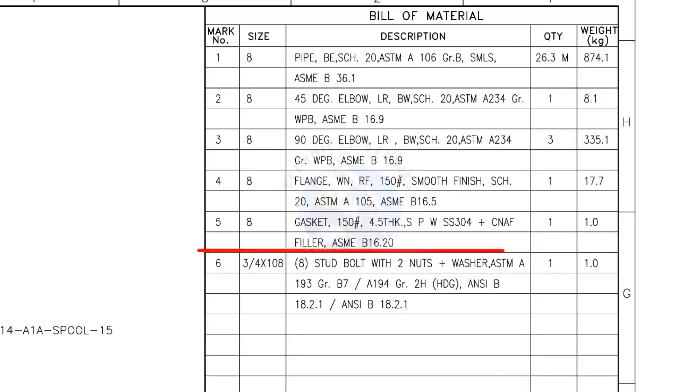Mark number 5: 8-inch gasket, 150 pound, 4.5 millimeters thick, spiral wound, compressed non-asbestos filled, metallic gasket. The quantity is 1.